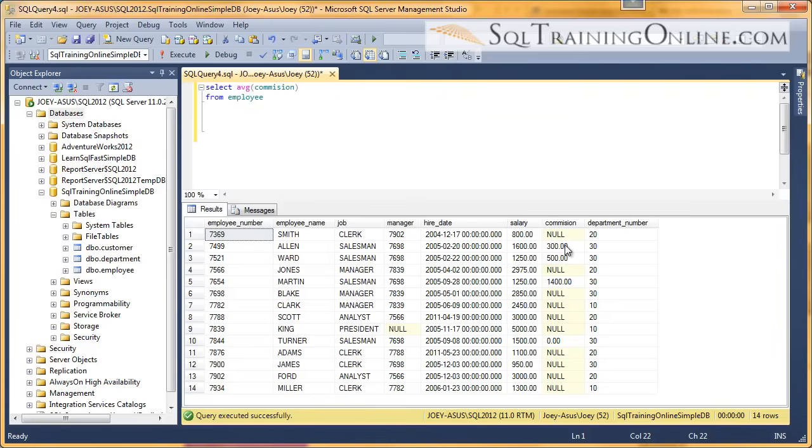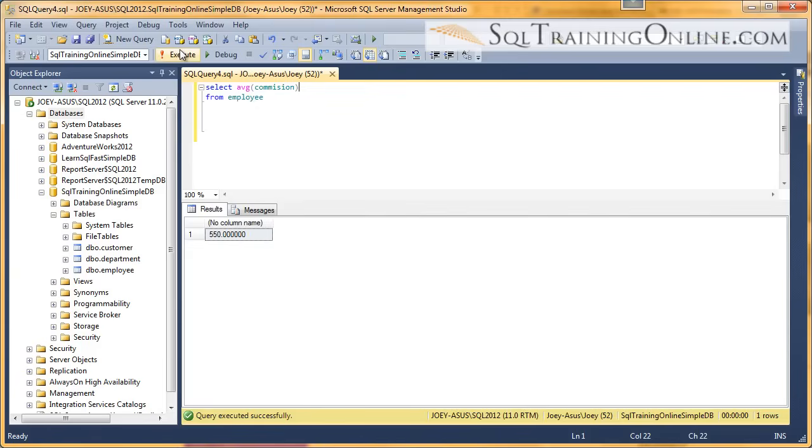So hopefully, what we get is the 300, 500, and 1400, and 0 divided by 4. So we got 550.